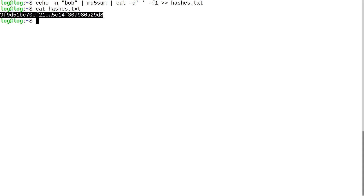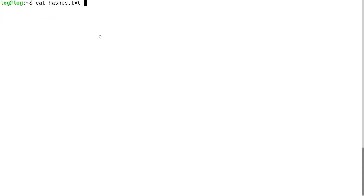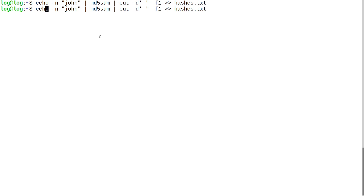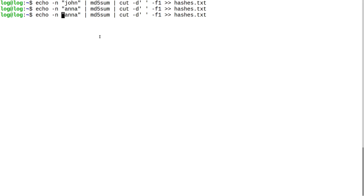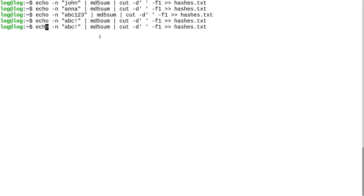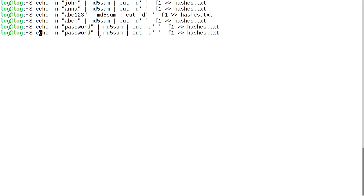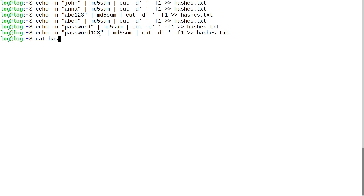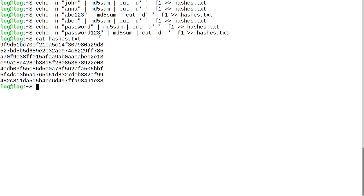Now I'm going to make some more hashes — john, anna, apc123, an entry with a symbol, and password123. Now we have a good set of hashes to work with.